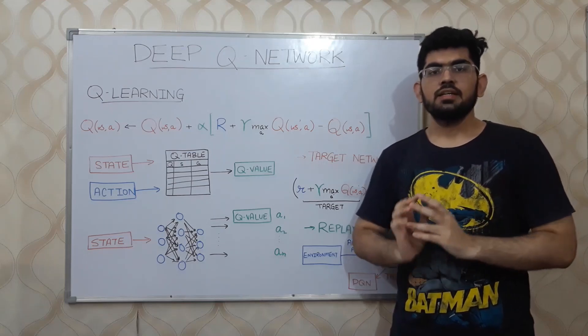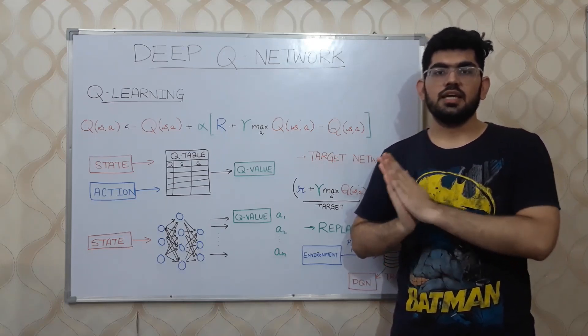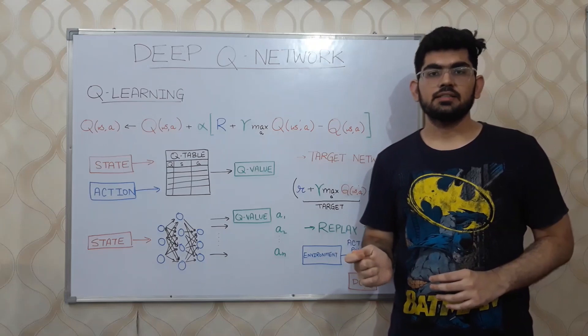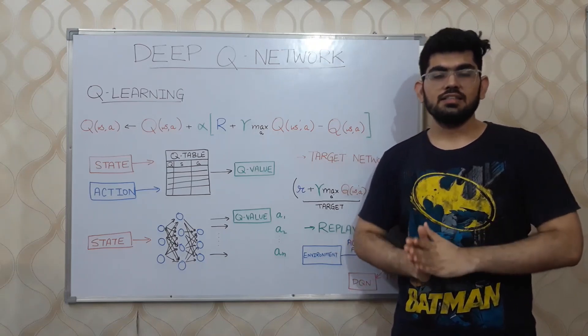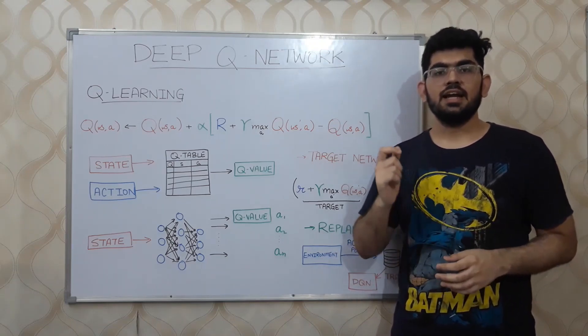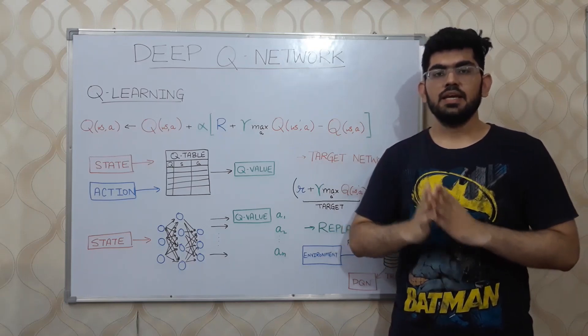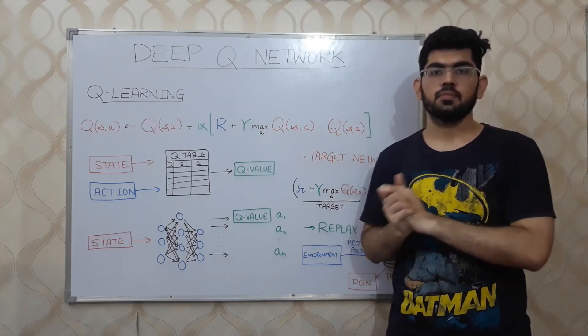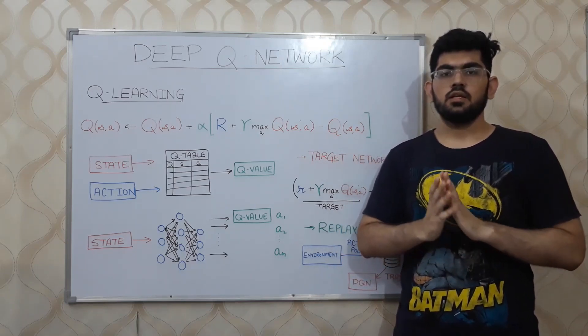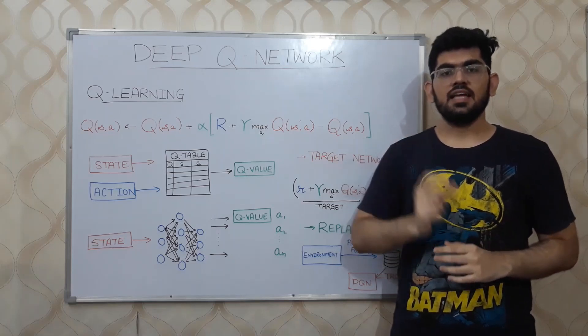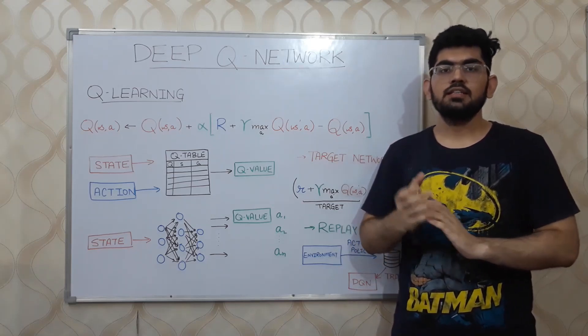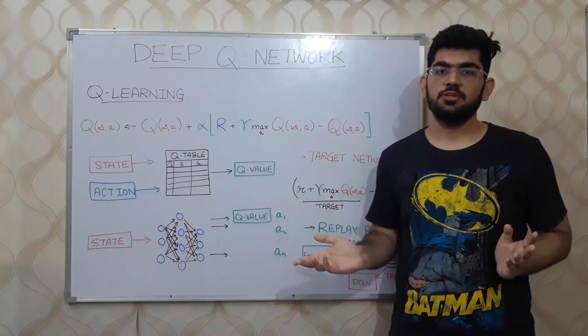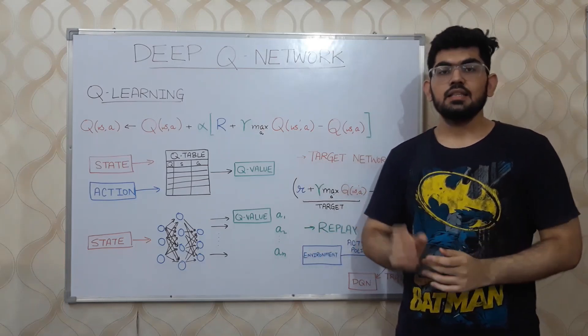However, this method fails to scale up for large environments. For larger environments, the state and action pairs can be exponential in number. In such a case, a table is not helpful in storing all these different values.